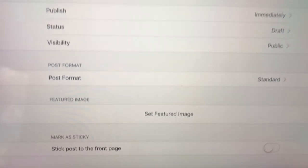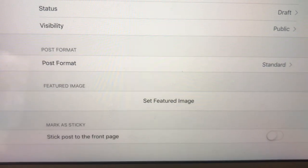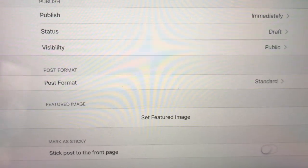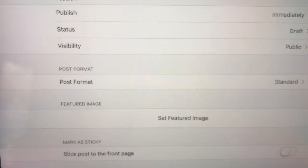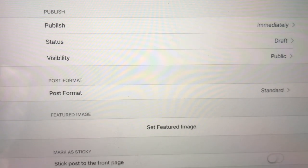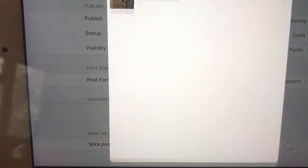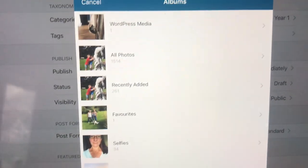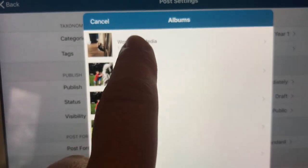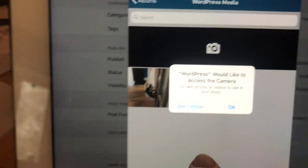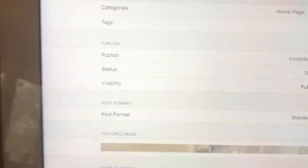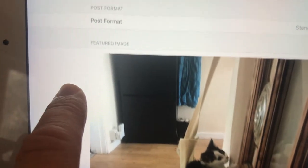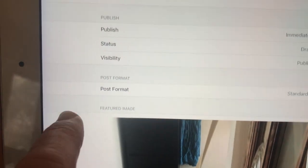Now down the bottom here it says set featured image. This is really important. Do set a featured image, because of the way that our posts appear on the website, they always have a photograph with them. If you don't have a photograph, you just get a bit of boring text. So choose a photograph to go with it. I'm going to choose the same photograph that I've got within my post at the moment, one of the little cat.